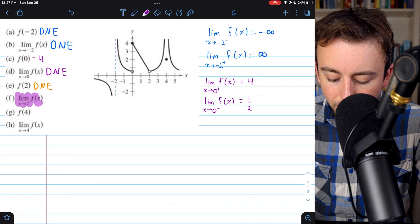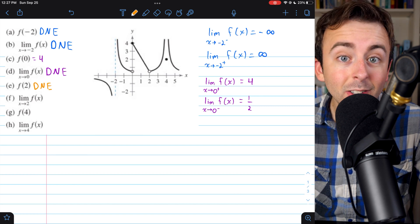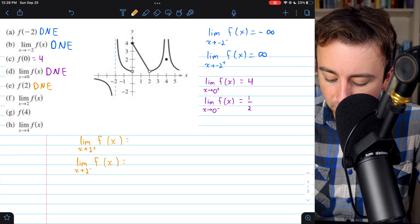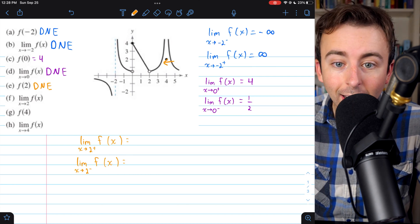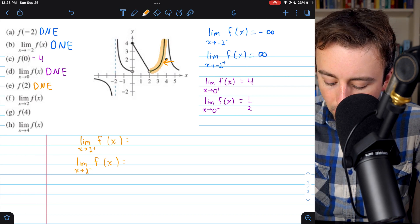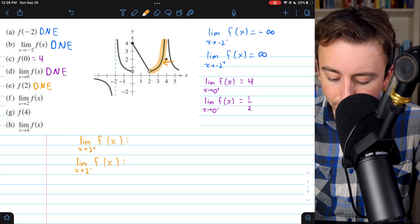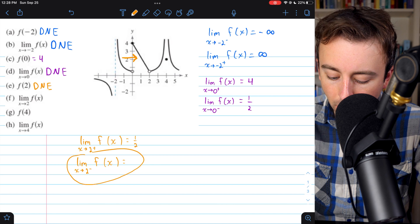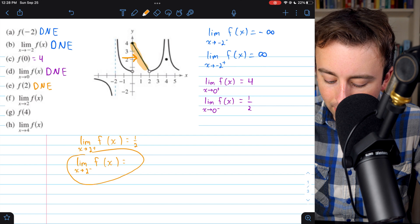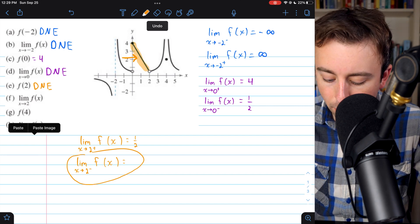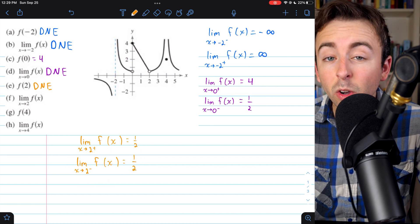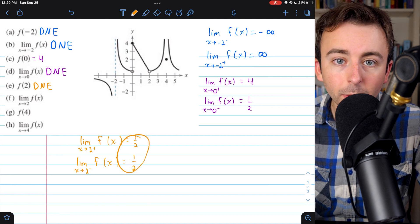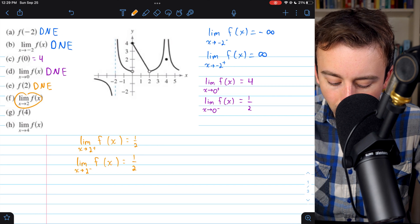Now let's find the limit of the function as x approaches two. To evaluate this two-sided limit, we consider the one-sided limits. From the right, approaching x equals two, our function is approaching that same value of one-half. So the limit from the right is one-half. From the left, approaching two from the left, the function is also approaching one-half. So the limit from the left is one-half. Even though the function doesn't have a value at x equals two, the limits from both sides are equal — both one-half — so the two-sided limit is one-half.